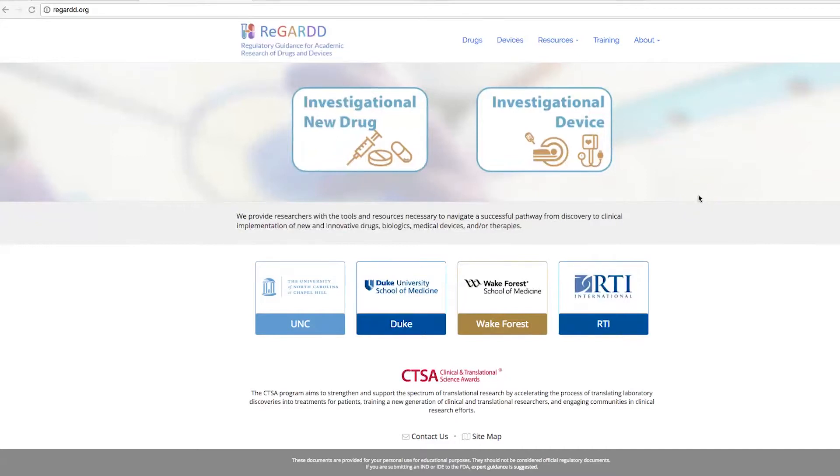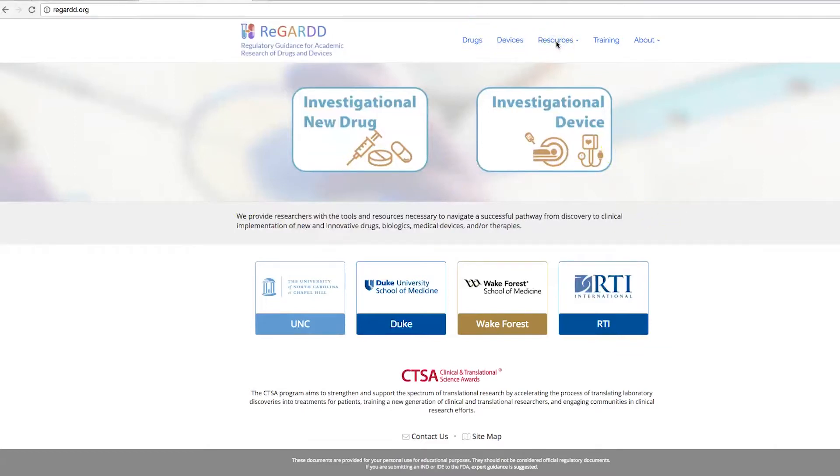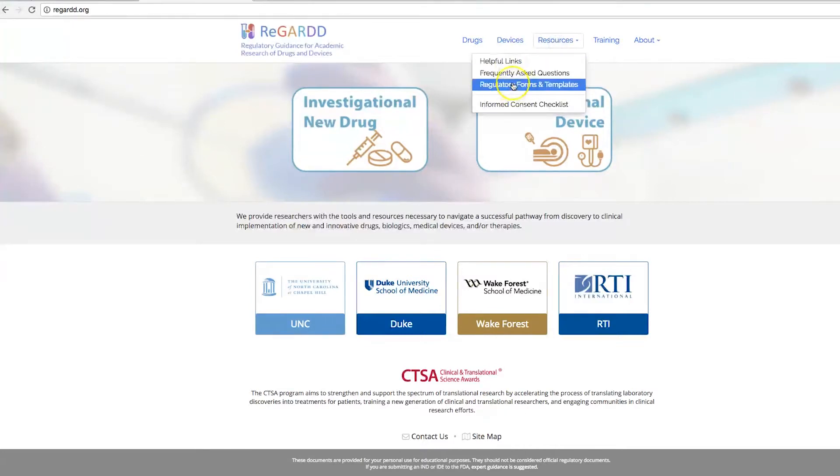So hopefully by now you've familiarized yourself with our website and you've determined that you do need an IND. So you're in luck. If you go to our Resources tab, we have regulatory forms and templates that can help you complete an application that you can submit to the FDA.